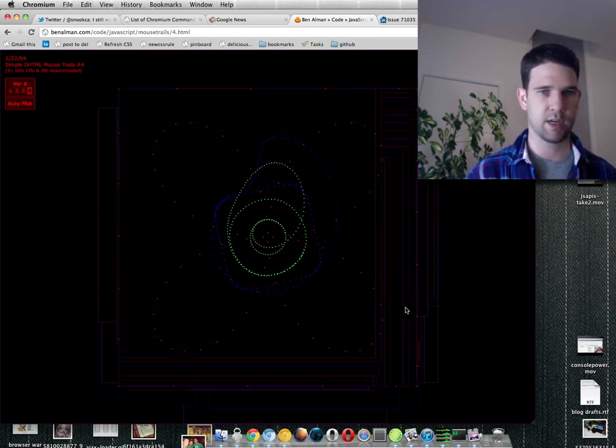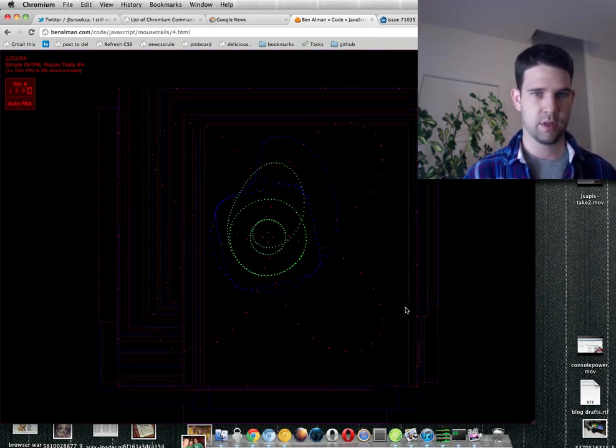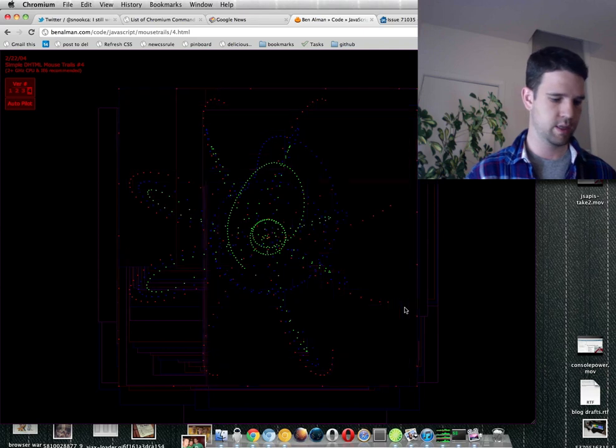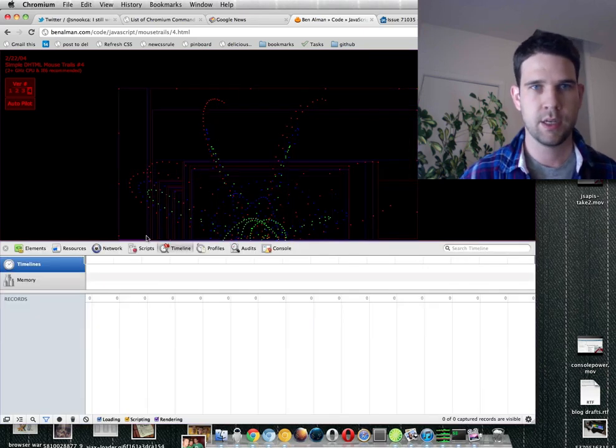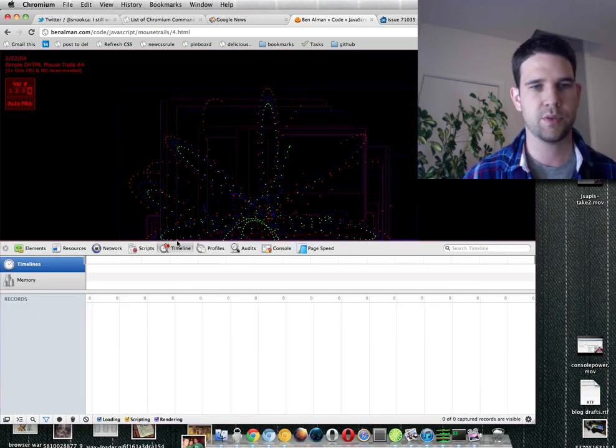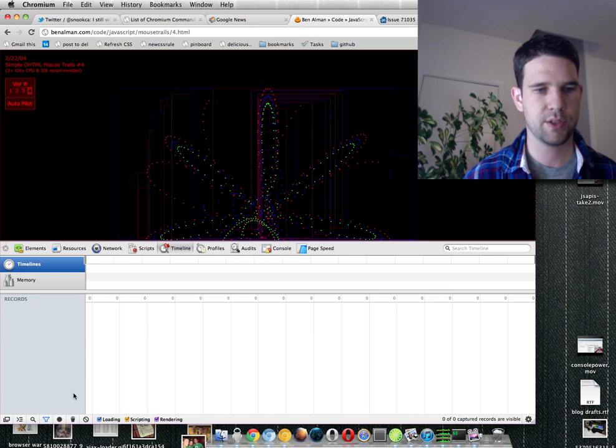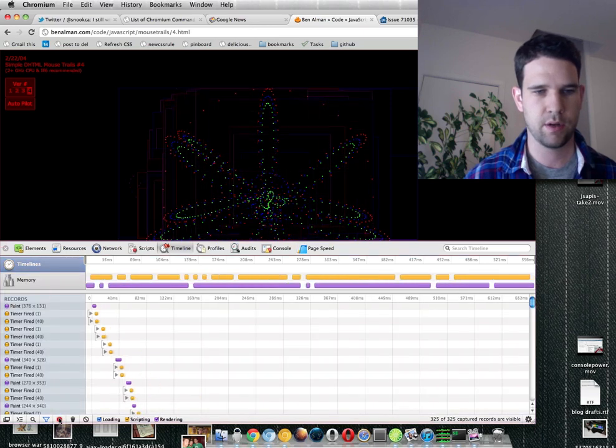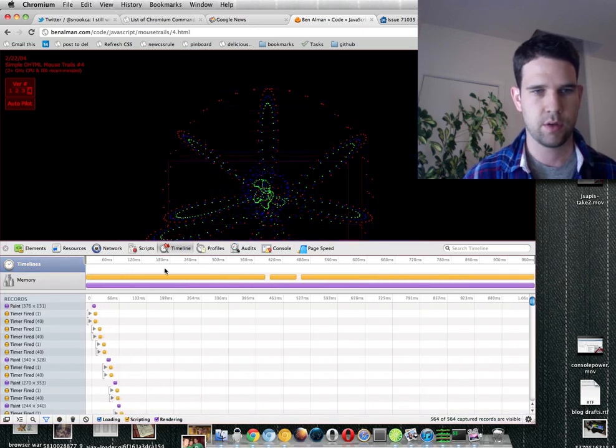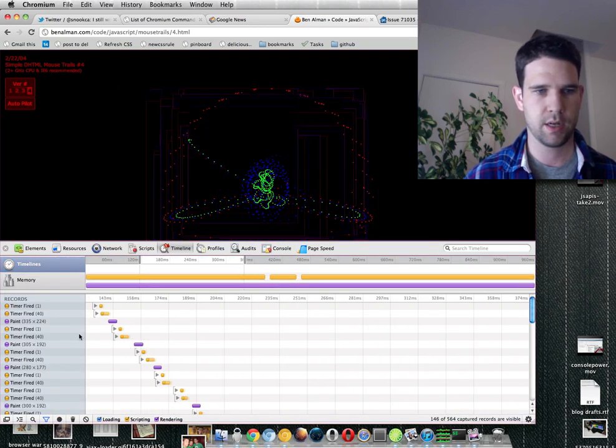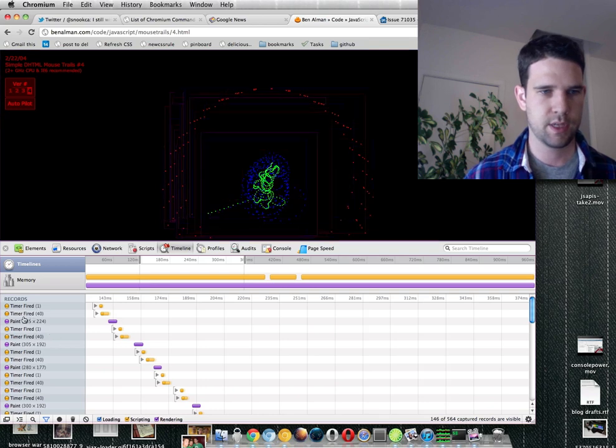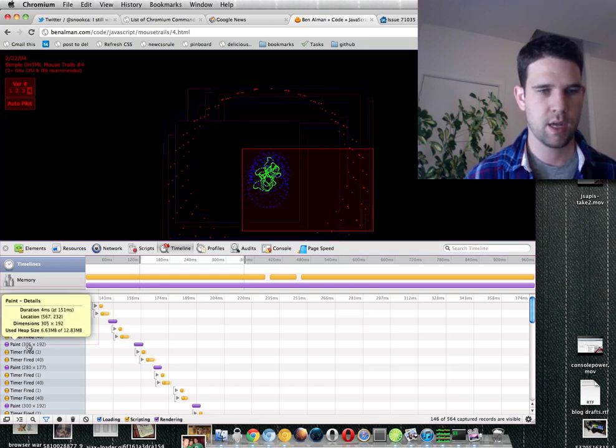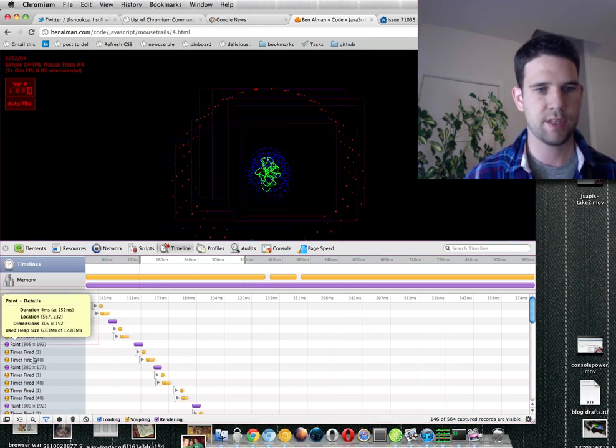Oh, and the last thing that I wanted to show was this. So in the Chrome Dev Tools under Timeline, you can record a timeline. I'm going to do that now. Cool. And I'll just zoom in on an area. You'll see timer fired paint.